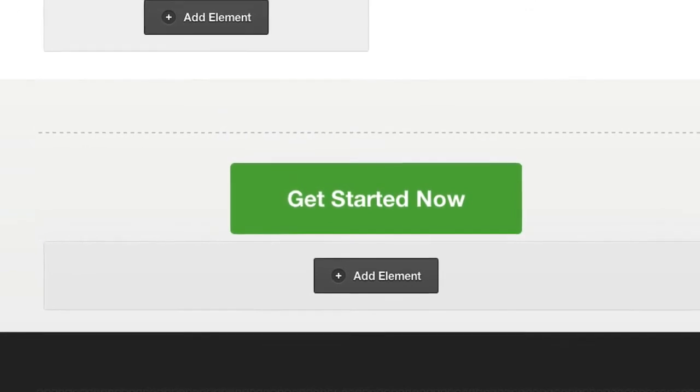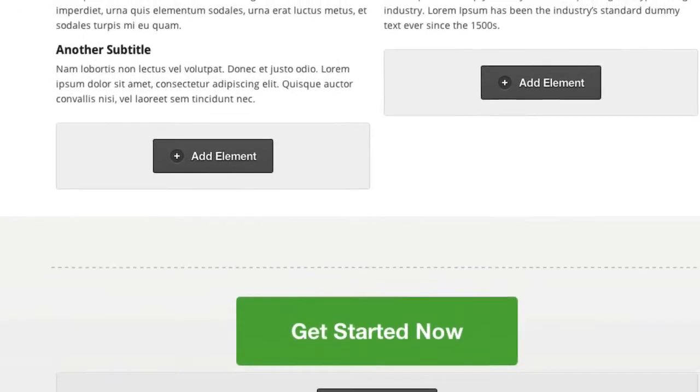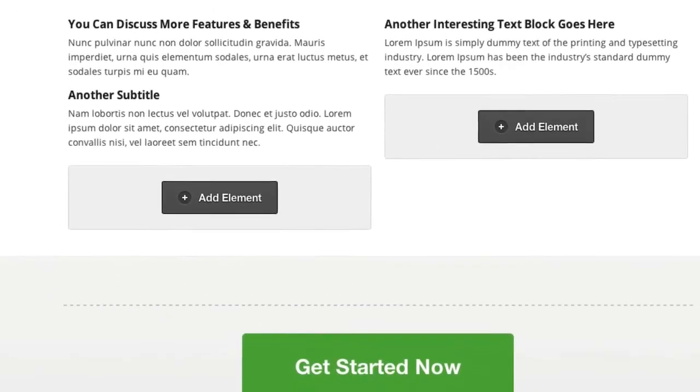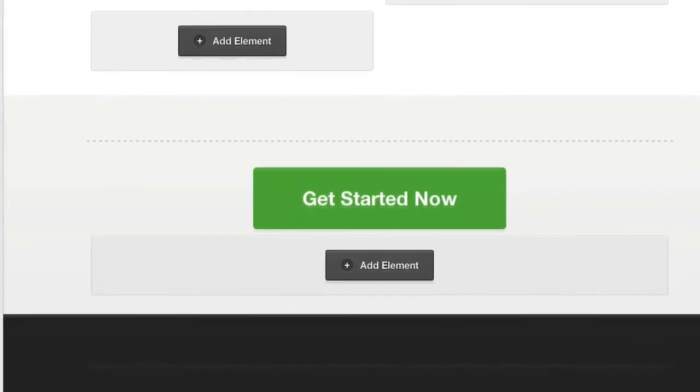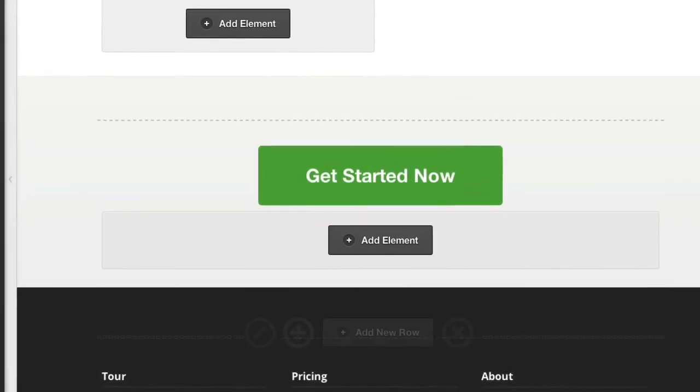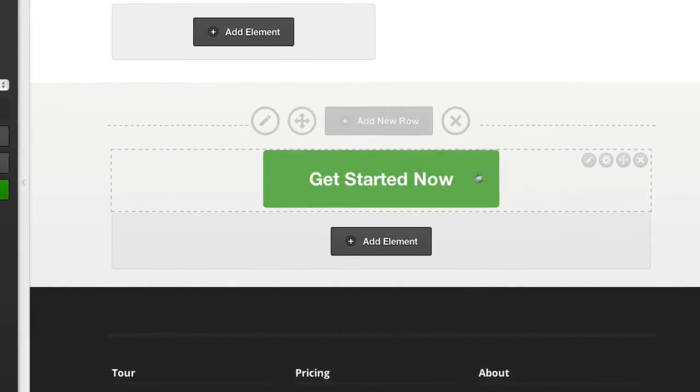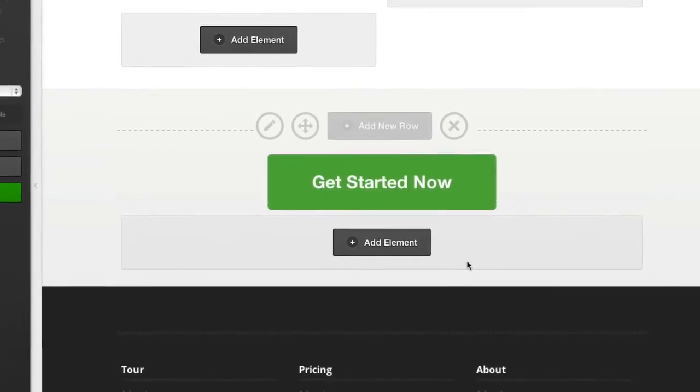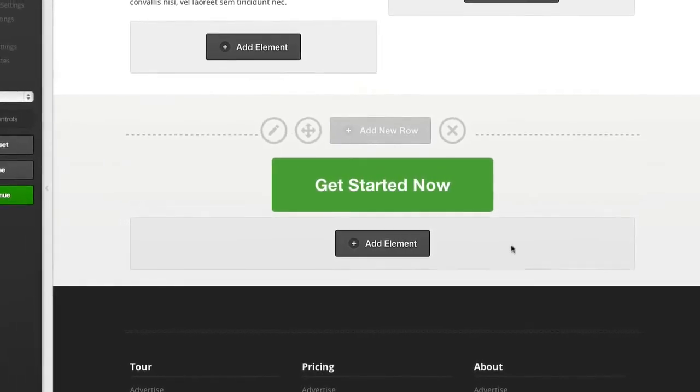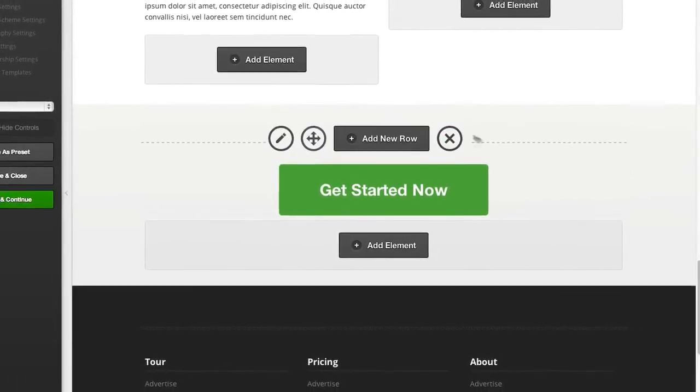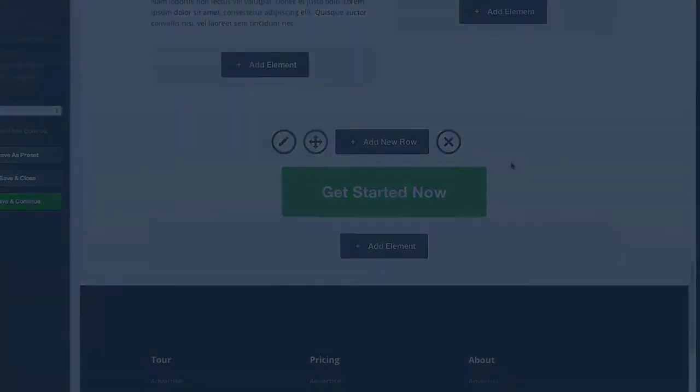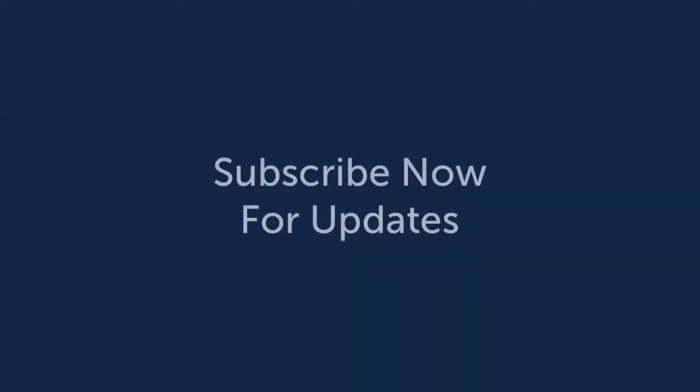As you can see this is part of our live editor system so you create your pages completely visually with no need for shortcodes or any HTML or CSS, it's all completely visual.